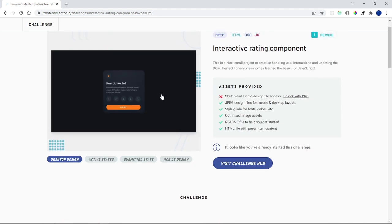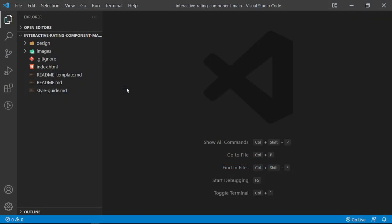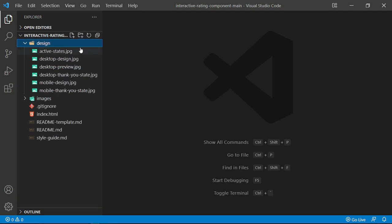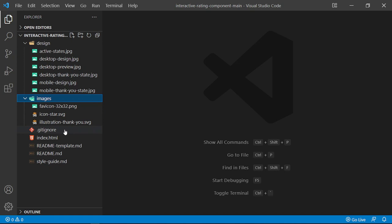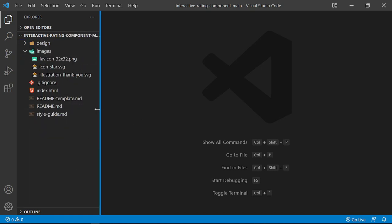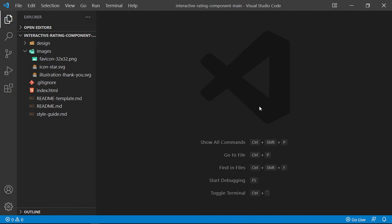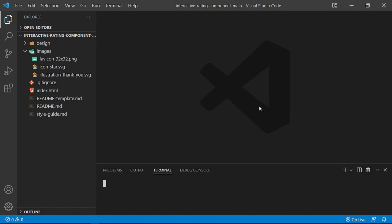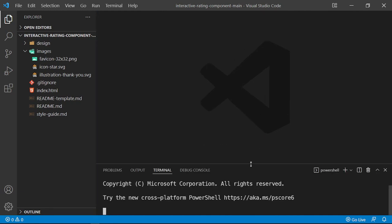I'm going to extract these files and open them up in my Visual Studio Code editor. Once you download and extract the files, this is what you should have in your file structure. I have the design files, the images, the .gitignore, the index.html, the READMEs, and the style guide. I want to open up my terminal in VS Code using Ctrl+J or Ctrl+` (the back tick).